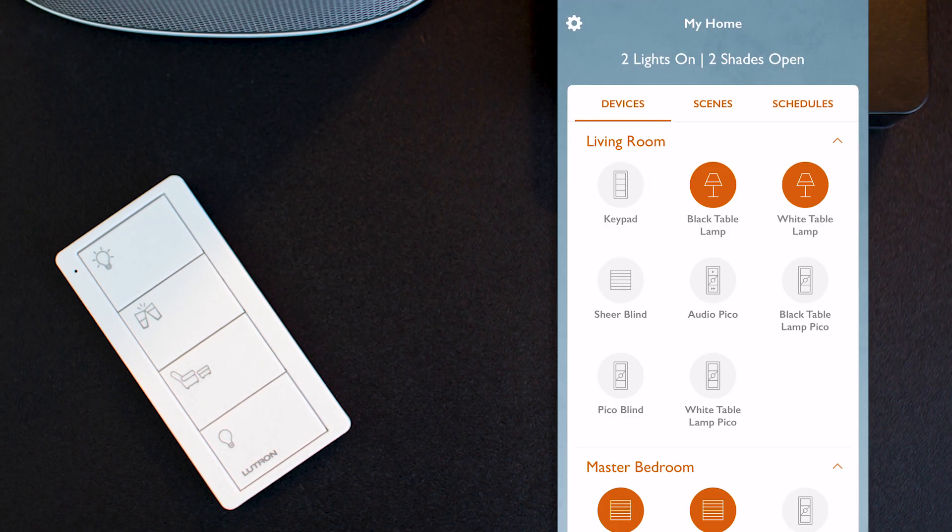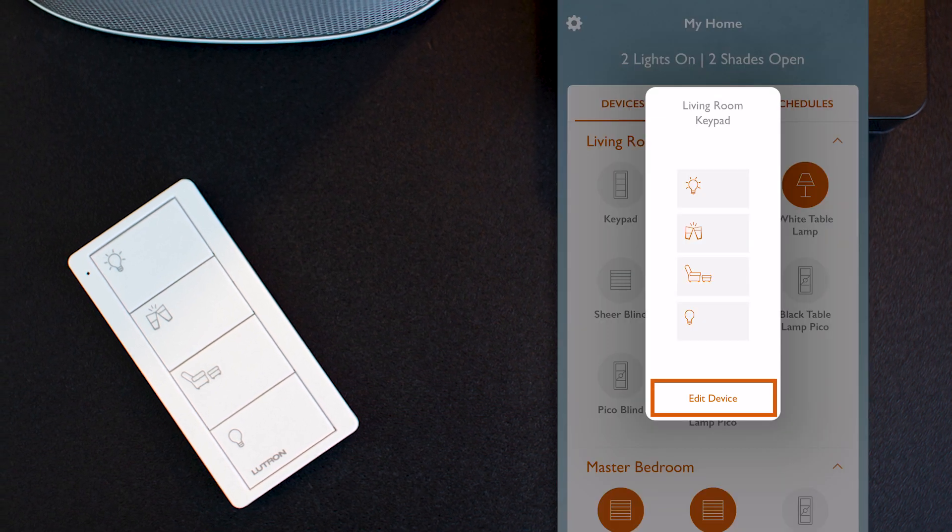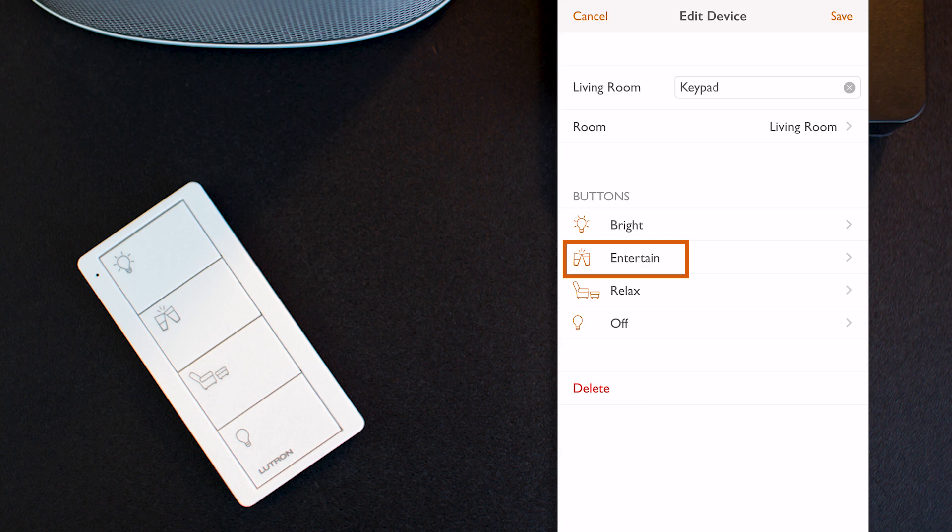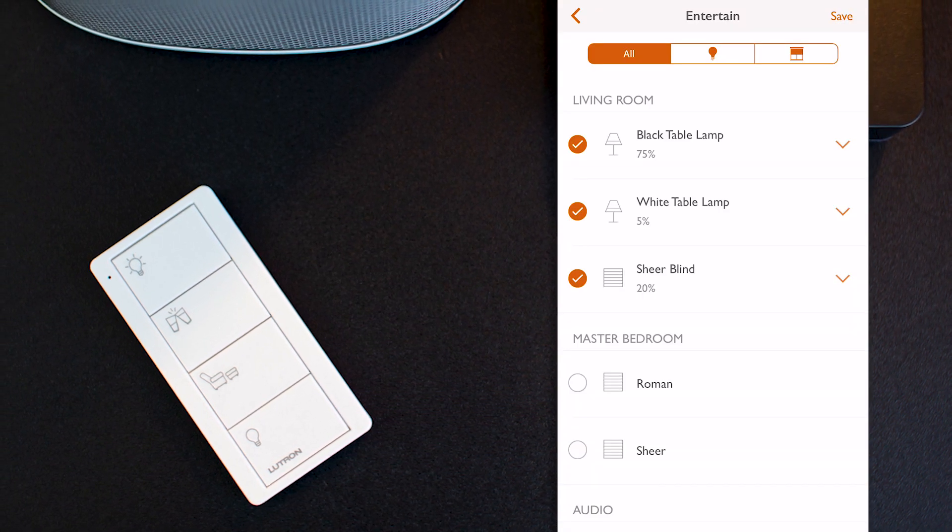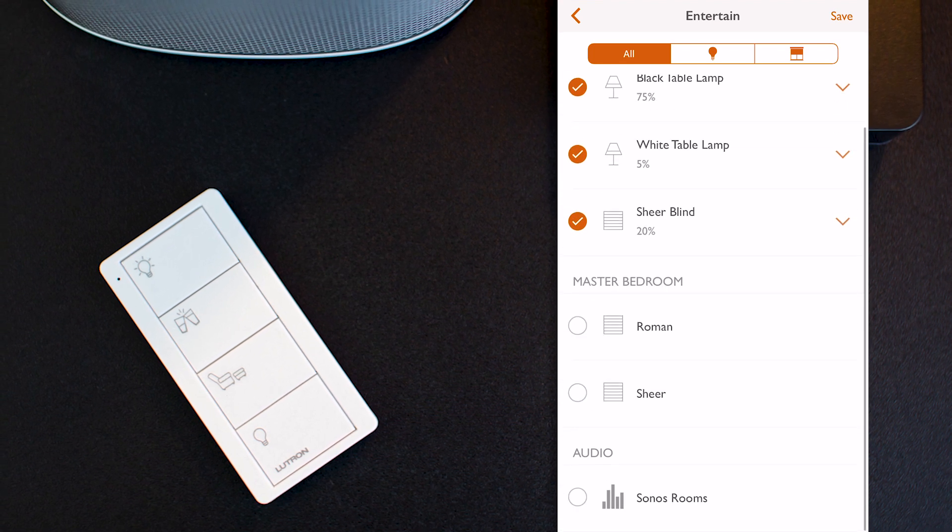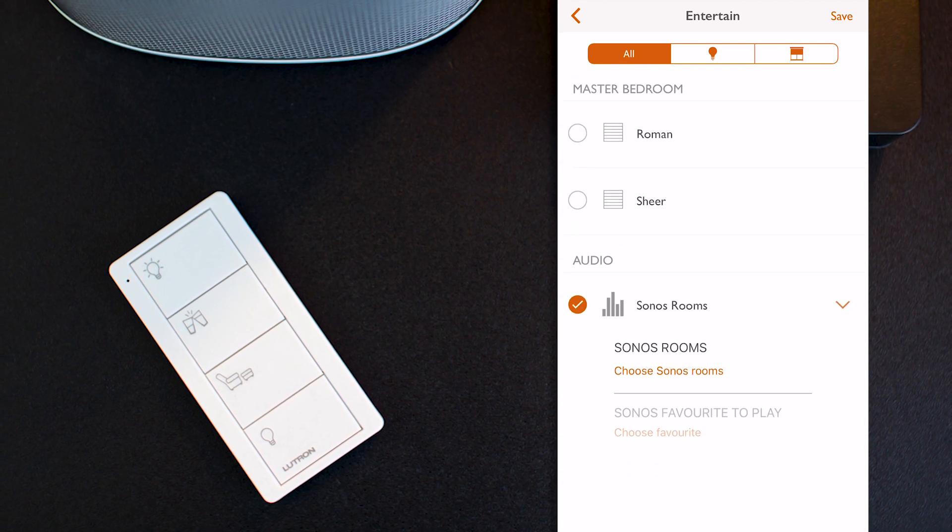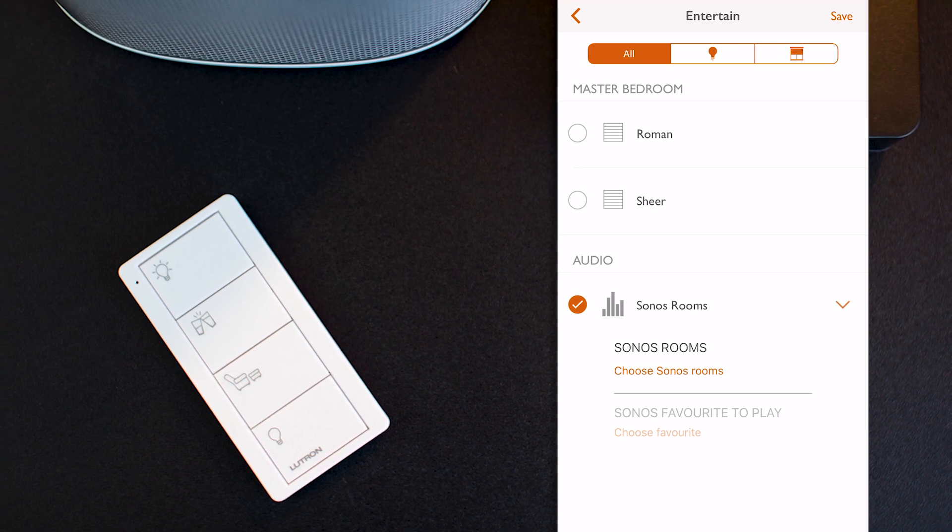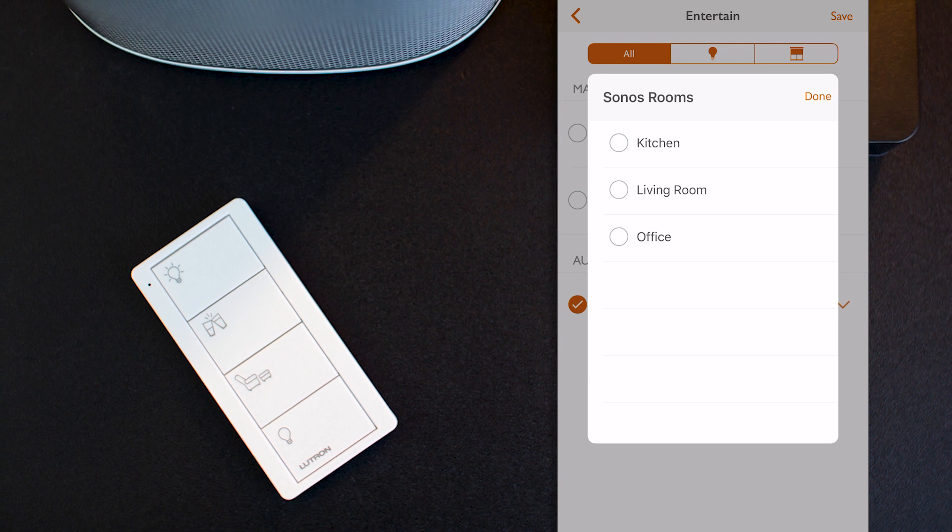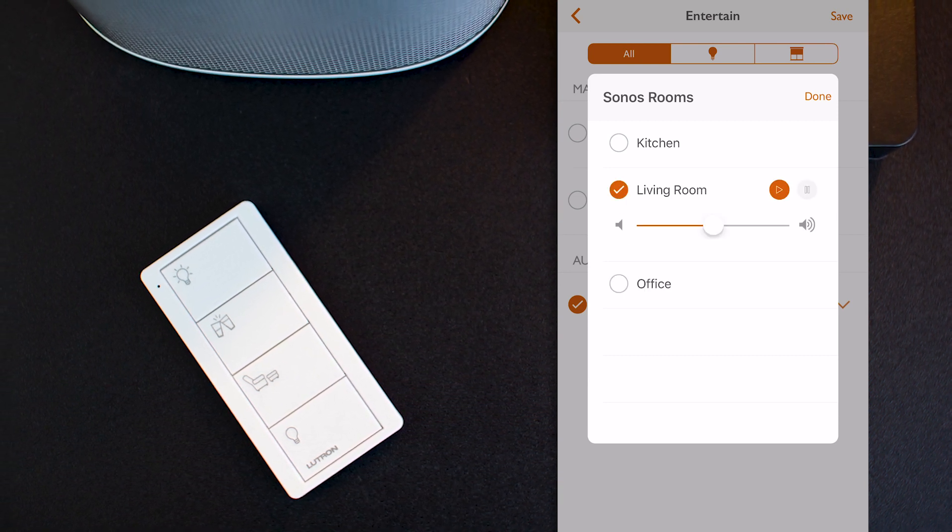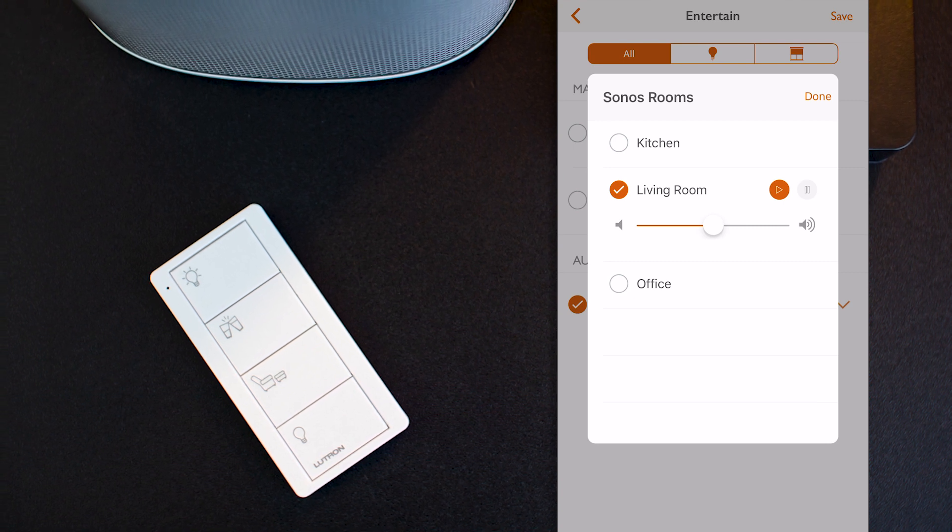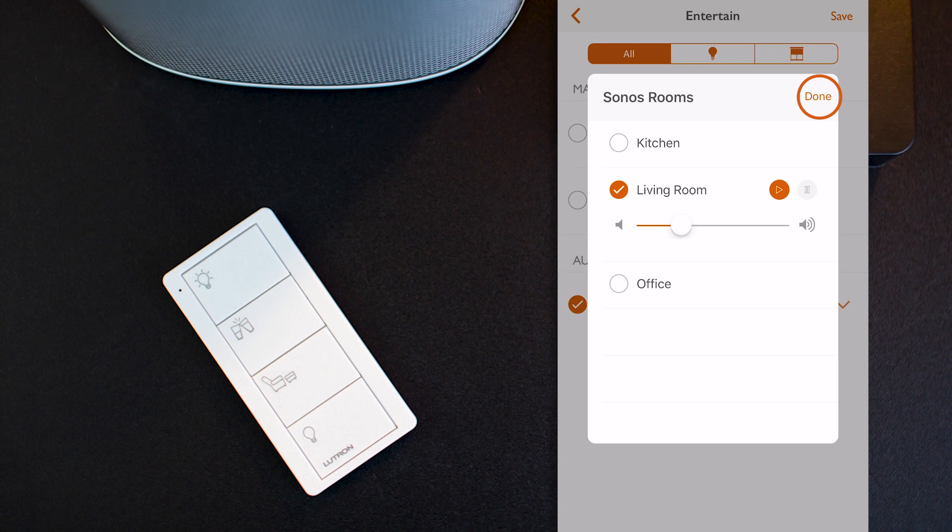So here, if I edit the PicoScene keypad I already have in my Lutron RA2 Select system, and then go to the entertain scene where I've already combined light levels and blind position. If I go down to the audio section and select Sonos Rooms, I've got access to a new menu that allows me to choose the audio rooms I want to control for that scene. And in my case, I select the living room. And there, I've got now the option to adjust the volume I want when I trigger this scene. And I click done.